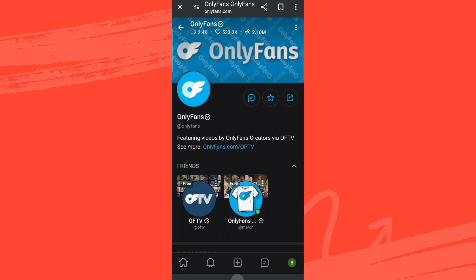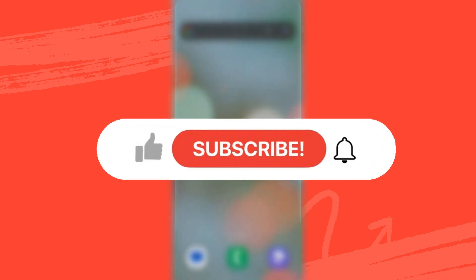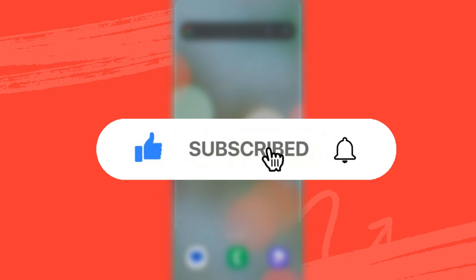I hope you liked the video. Please do like and subscribe. Thanks for watching.